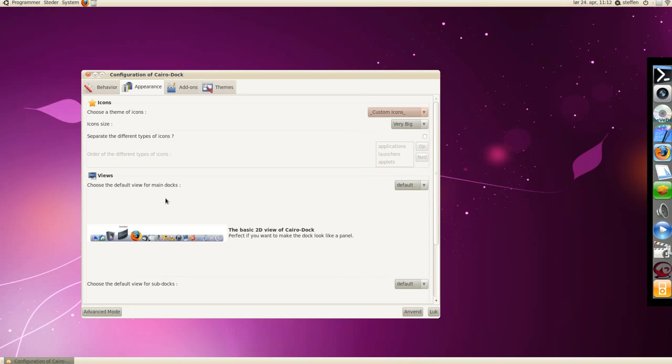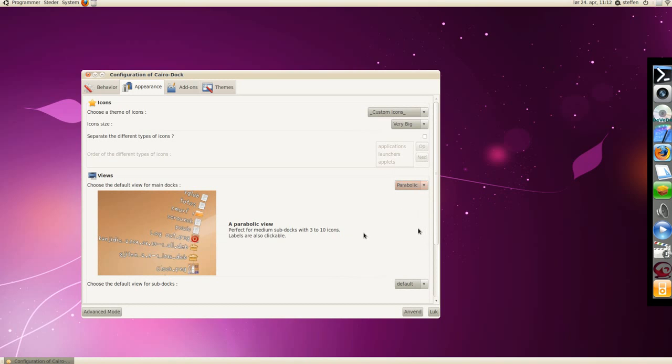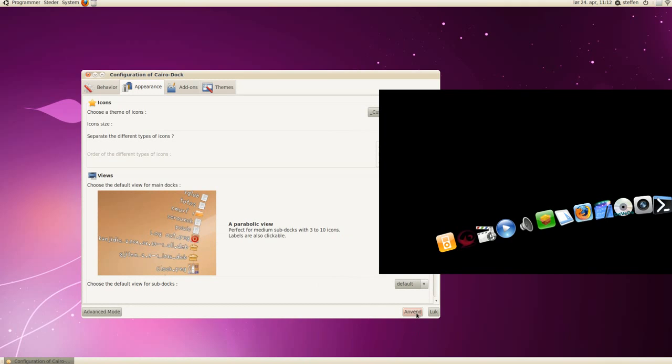The views of the dock, you can choose if you look on this picture right here. You can choose 3D plane, or let's go parabolic, really cool. Press apply,